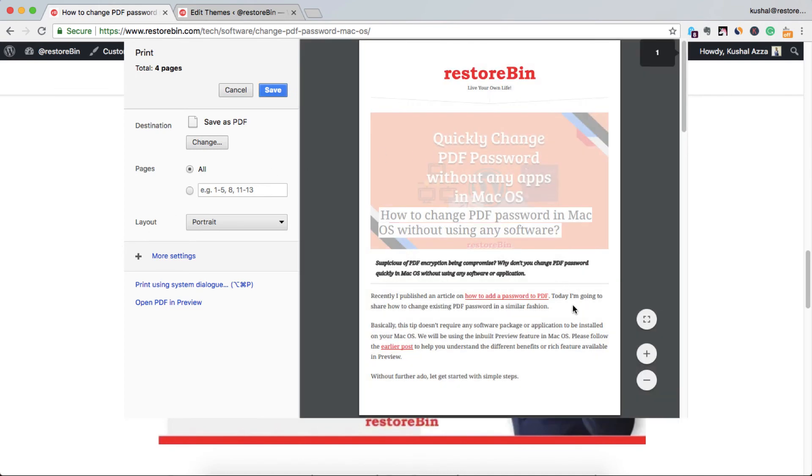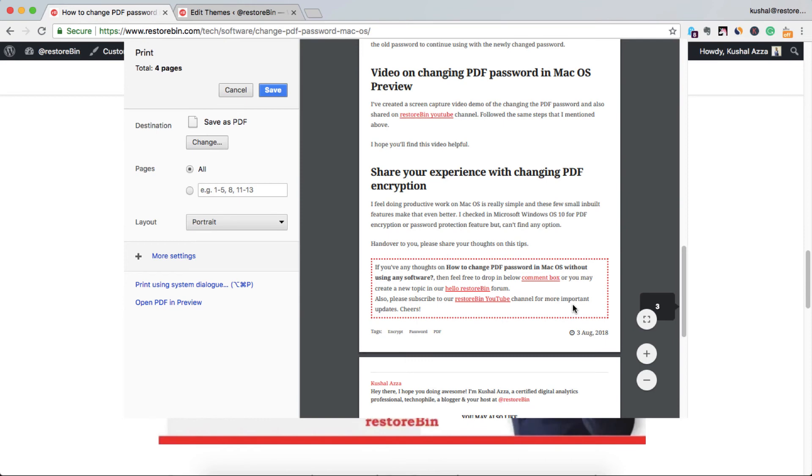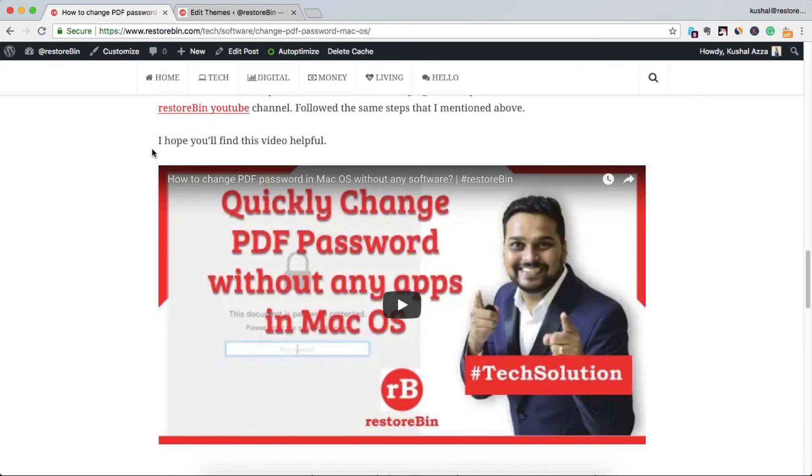Now if I scroll at the bottom where the video actually is, yes, the white space which was appearing earlier is gone. That means the class, the video container, is hidden now. It's not appearing on the print page. In this way you can hide multiple elements.